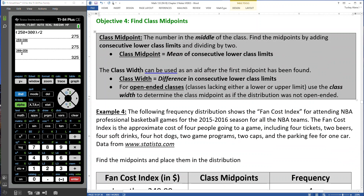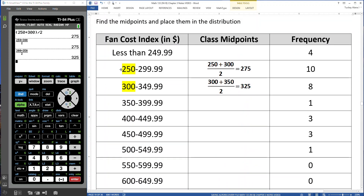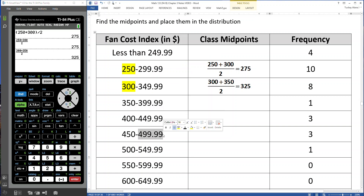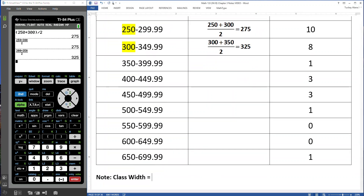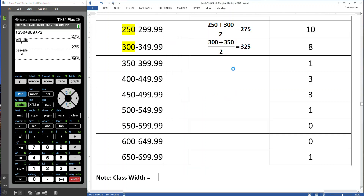All you have to do is find one midpoint by hand. Then you can use something called the class width to find the rest of the midpoints. The class width is the difference in consecutive lower class limits. Look at the lower class limits: 250, 300, 350, 400, 450, 500 — they're all 50 apart. The upper class limits do the same thing: 299 to 349, that's 50 apart. So the class width is 300 minus 250, which is 50.